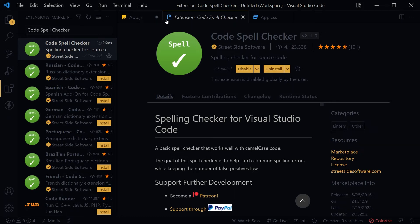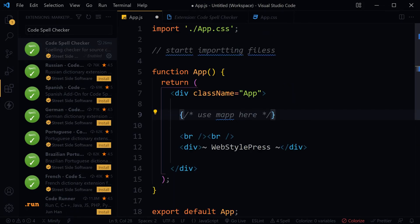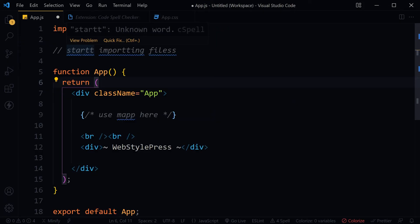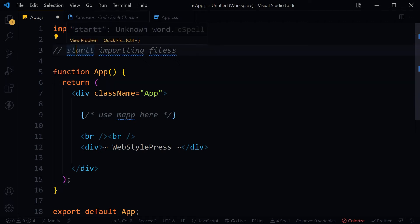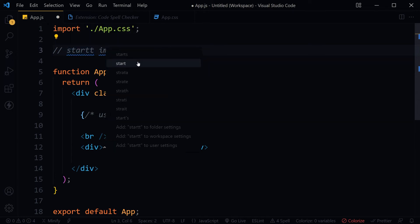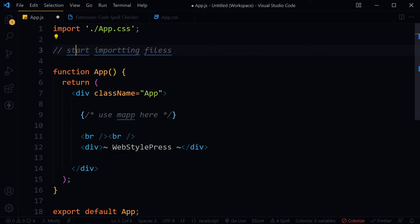You can see these squiggly lines. After enabling that extension, click Quick Fix and it suggests the correct word - start.